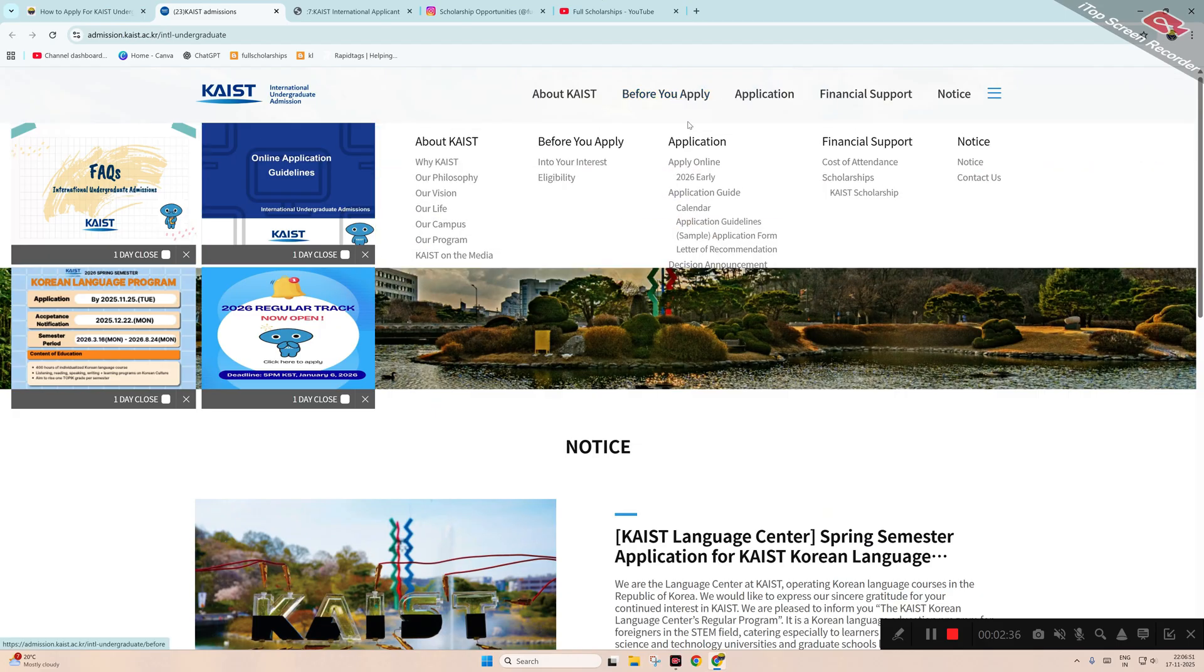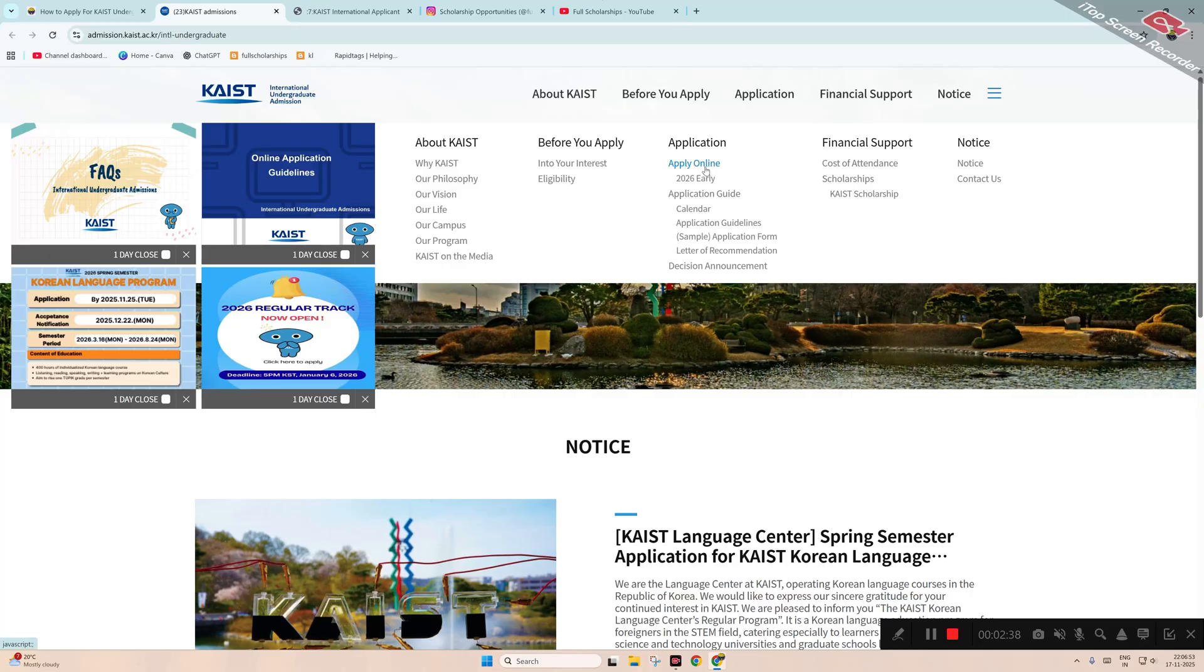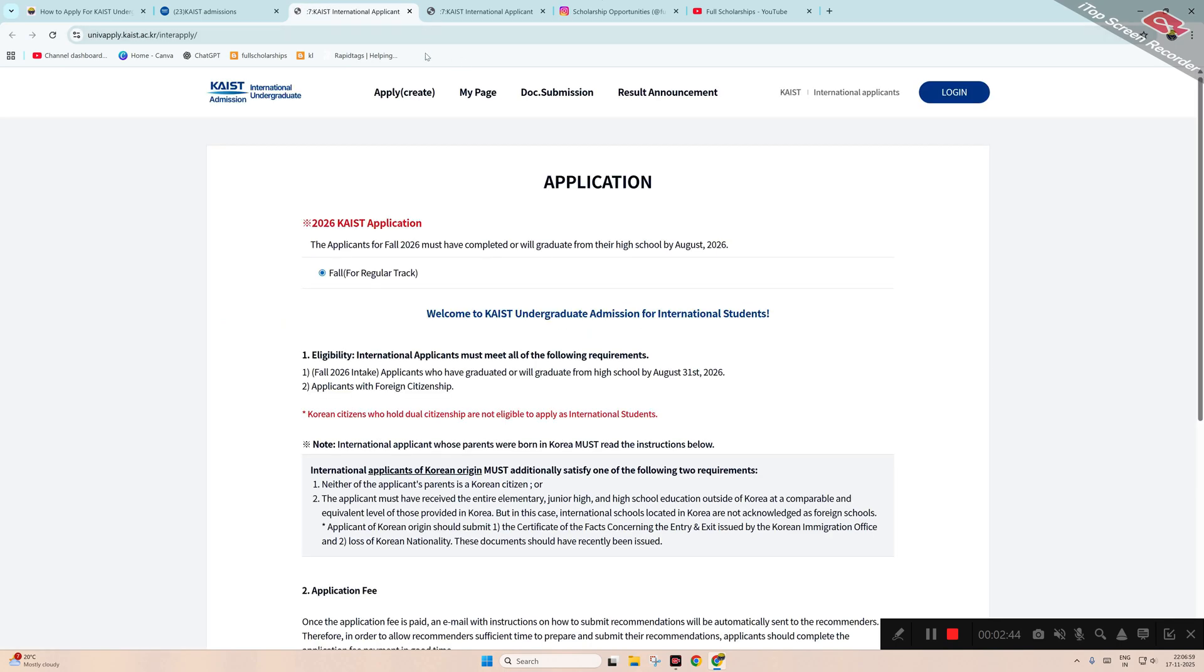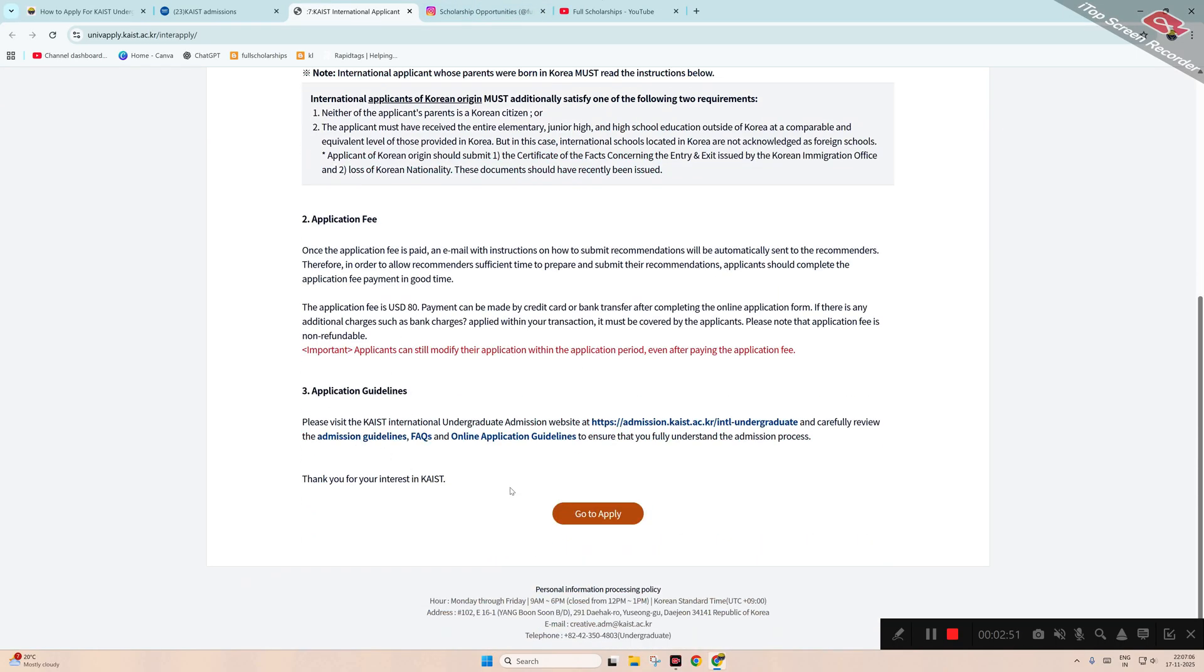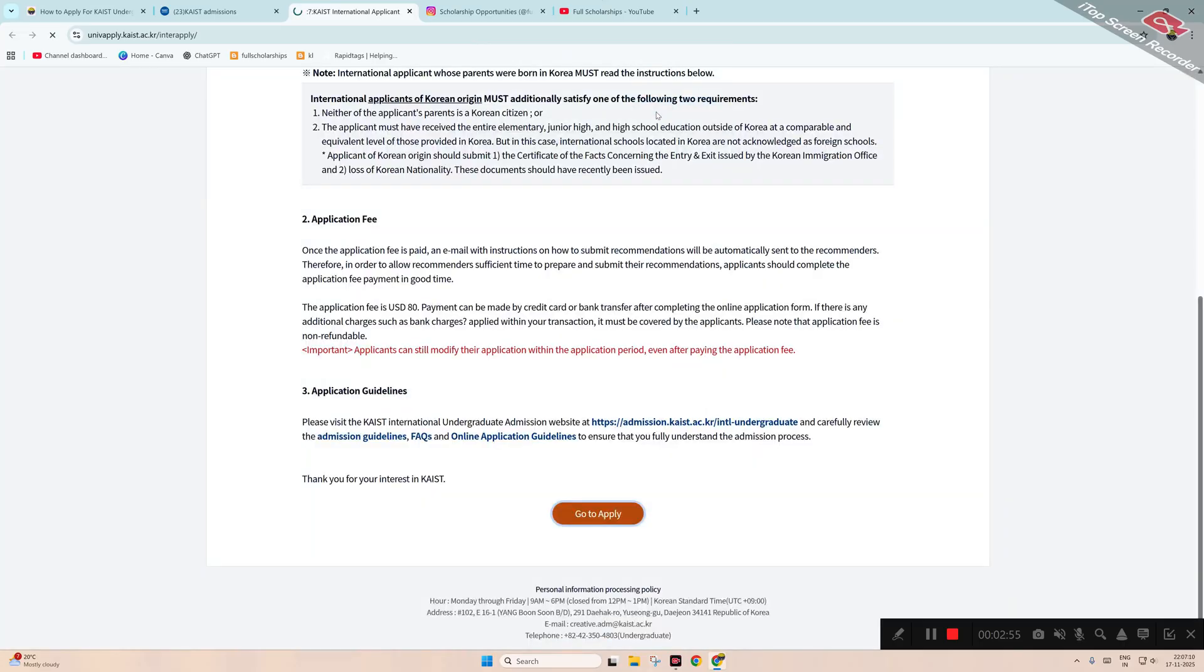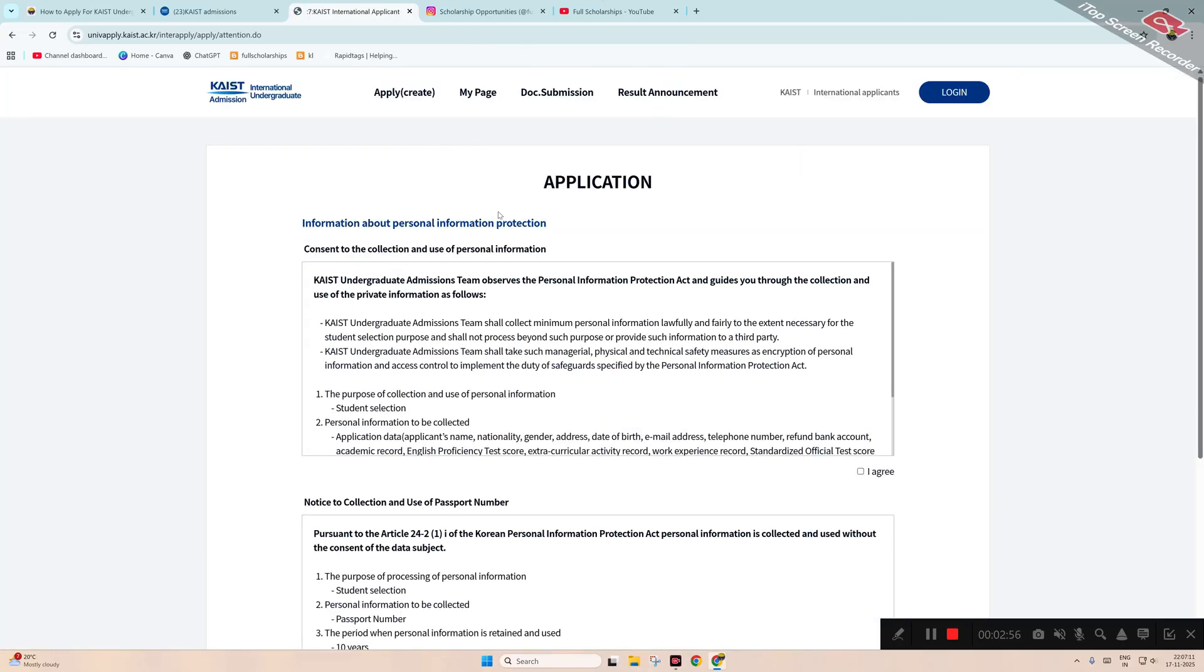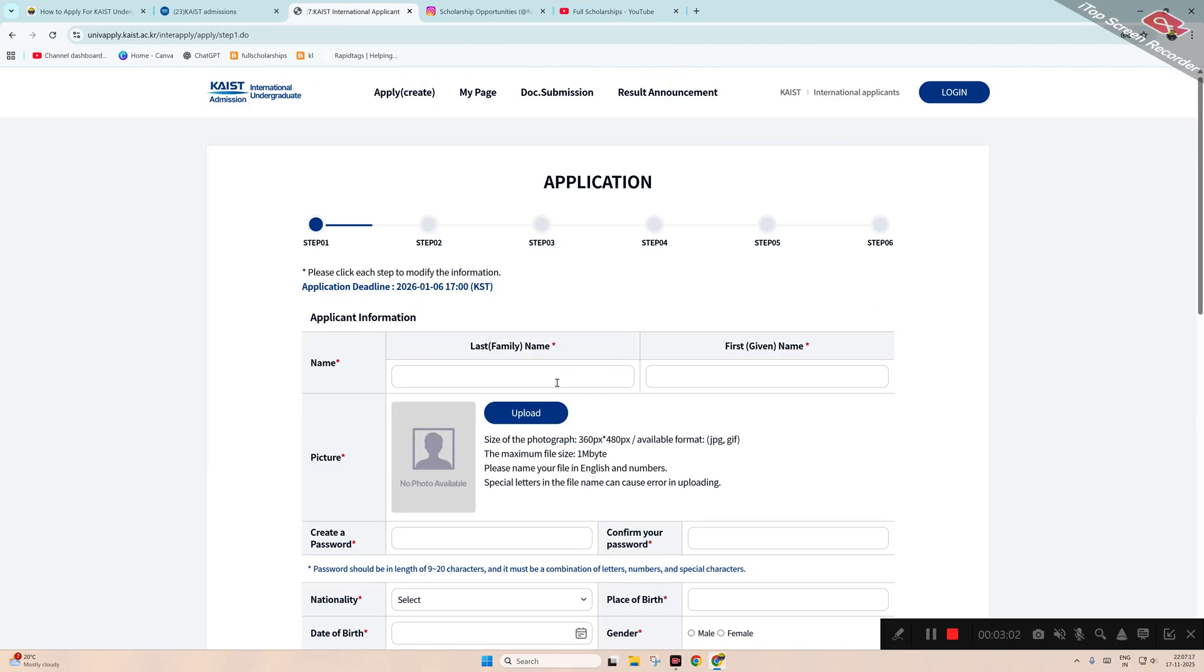You can see 'Apply online to 2026 early,' so you have to click on this link to start application. Once you click on that, you can see application track is open here: Fall Track 2026. You have to scroll down and click on 'Go to Apply,' then click OK. After that, you have to agree to terms and conditions. Click 'I agree all' and click 'Application.'